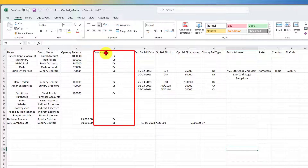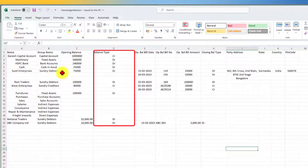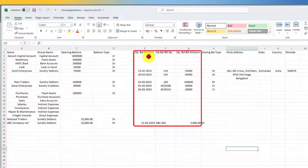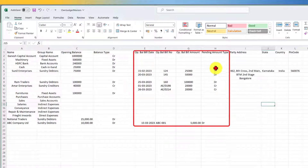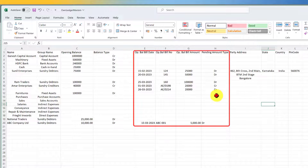This could be in any column you want. Basically, you are specifying what is the type of opening balance — whether it is debit or credit. Then, in case you have any party account with pending opening bills, you can capture the opening balance bill date, opening balance bill number, and opening balance bill amount. The next is the pending amount type — what is the type of the closing bill balance, whether debit or credit. If it is sundry debtors, it is debit; if sundry creditors, it is credit.